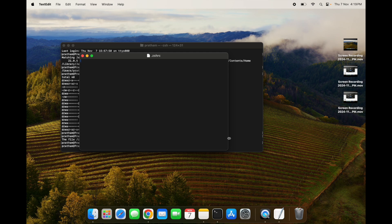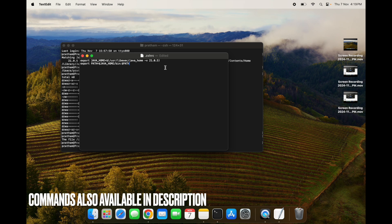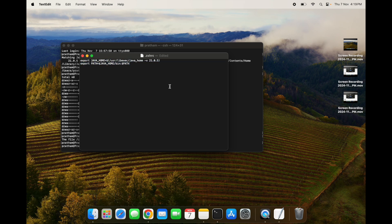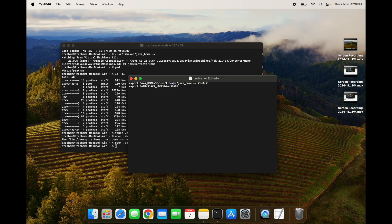Now we have to paste two commands here so that we can set the home variable. To set the environment variable JAVA_HOME, you have to paste these two lines of code here in .zshrc file. Here you have to be cautious while copy-pasting this line. You have to make sure the Java version which you have downloaded matches this version. You can see I have downloaded 21.0.5 and here I have mentioned the same.